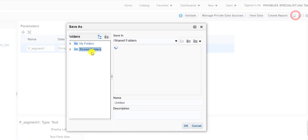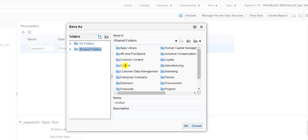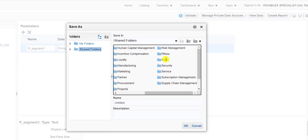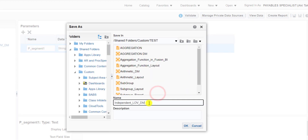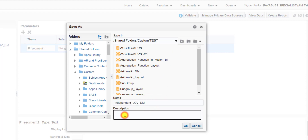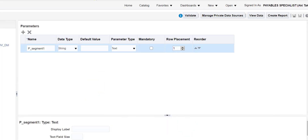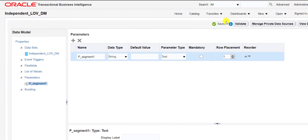Save this data model. Go to Shared, then Custom, then your custom folder, and save the data model there. I am giving it the name Independent LOV DM, copying the same into the description, and clicking OK. You can see it is saved.